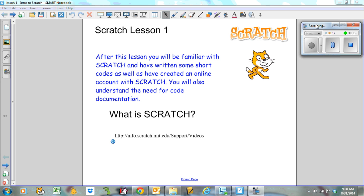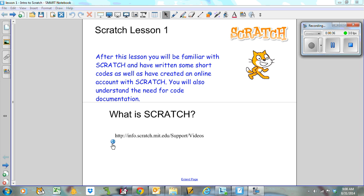So first of all, what is Scratch? There's a link here on the screen and also in the Schoology section. I'd encourage you to click on that and watch a couple of those videos. They're only two or three minutes long just to get an idea of what Scratch is all about and then we're going to jump right in. So pause this video, check out a couple of these Scratch videos, and then come back.